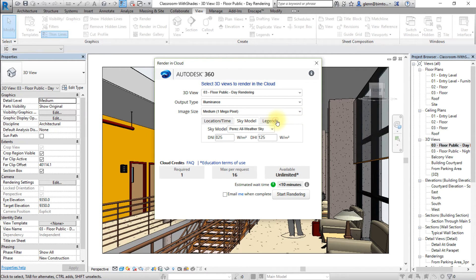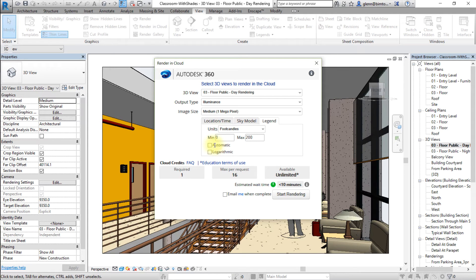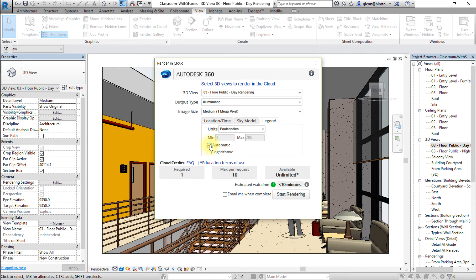In the Legend settings tab, set the units, the scale range, and the scale increment. For the units, select Foot Candles or Lux; in this rendering, choose Foot Candles. For the scale range, specify the minimum and maximum values to be displayed in the rendering. Select Automatic to set the scale's range to the minimum and maximum values calculated in the simulation with 10 proportional subdivisions. For the scale increment, select Logarithmic to visually distinguish between values in the lower portion of the range while still capturing very high values.